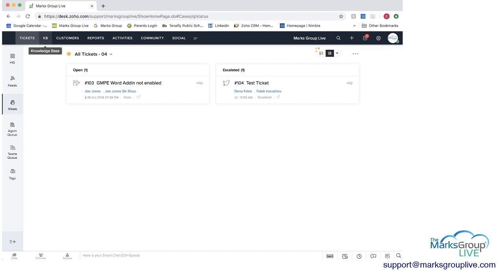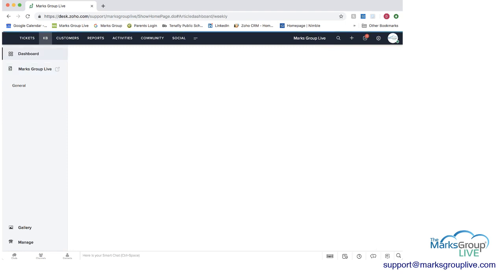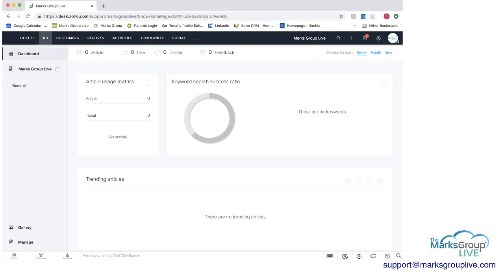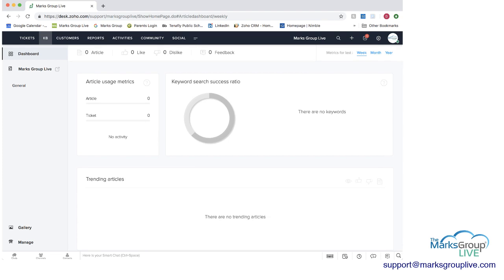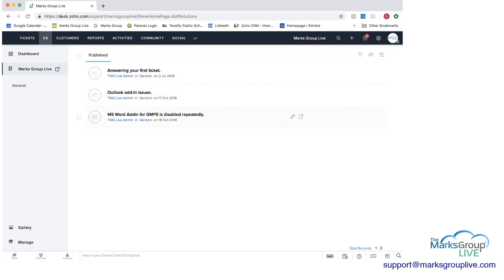Next area I want to go into is the knowledge base. The knowledge base dashboard would tell you usage of your articles by ticket, trending articles, etc. And then if you go into Marks Group Live as a user here, you can see there's some published articles here: answering your first ticket, Outlook add-in issues, a few other things, and you can add some as well.